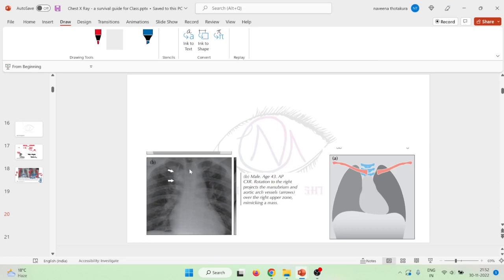What are the common causes of rotation? Rotation can occur when the patient is drowsy and cannot stand properly, when the patient is ill and has difficulty maintaining position, or in young children who are difficult to handle and keep still. In all these situations, rotation can be seen on the chest X-ray.